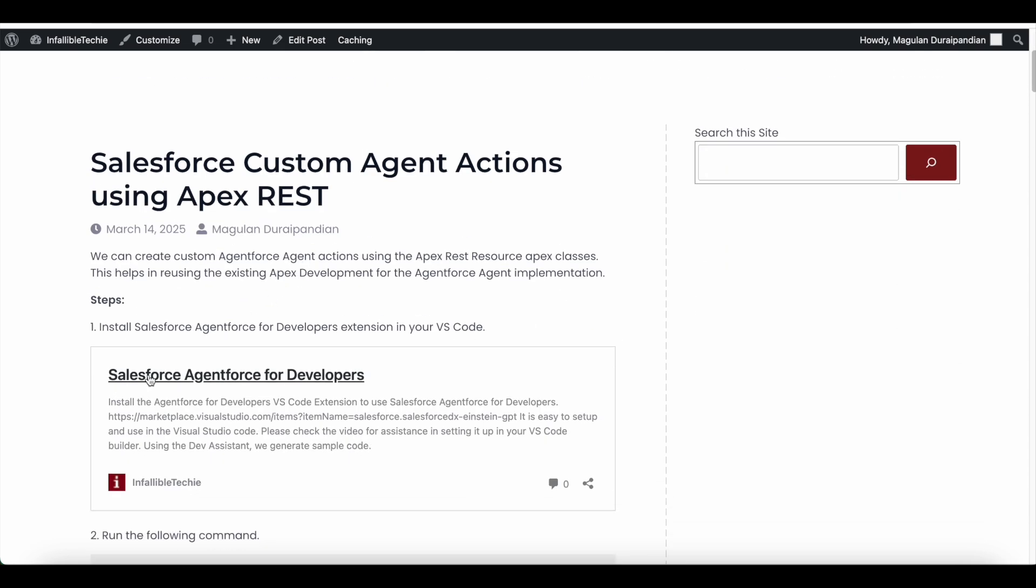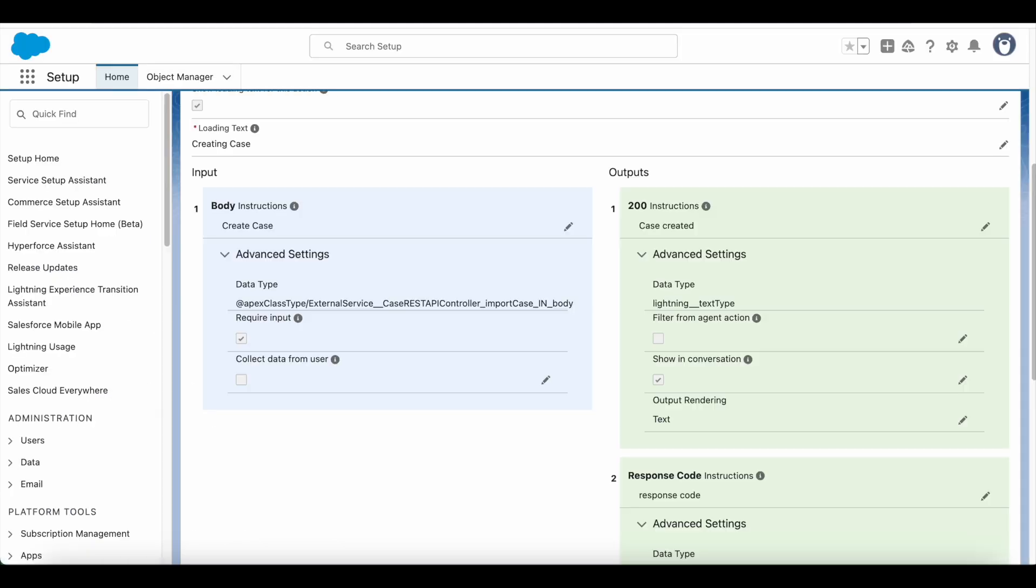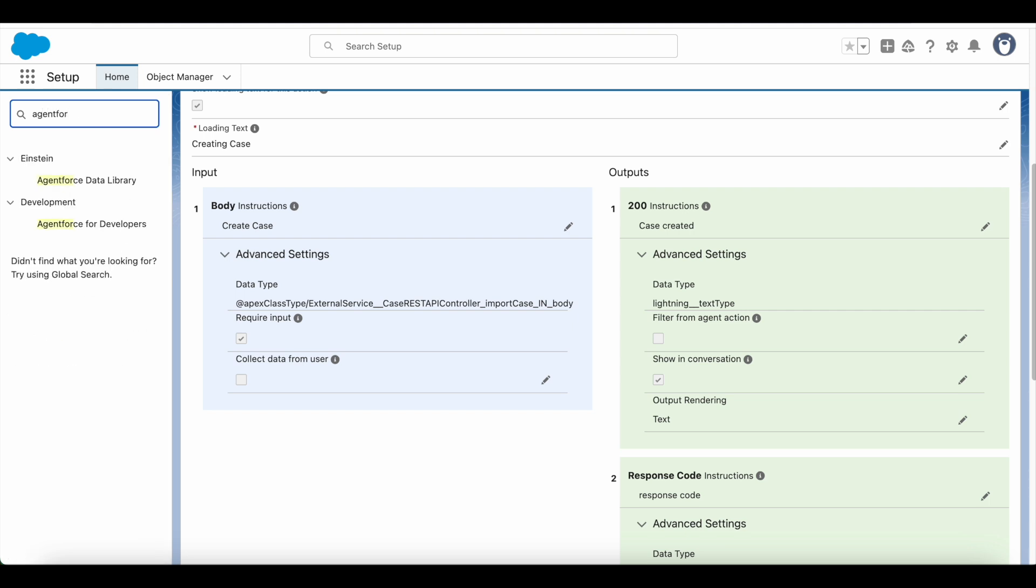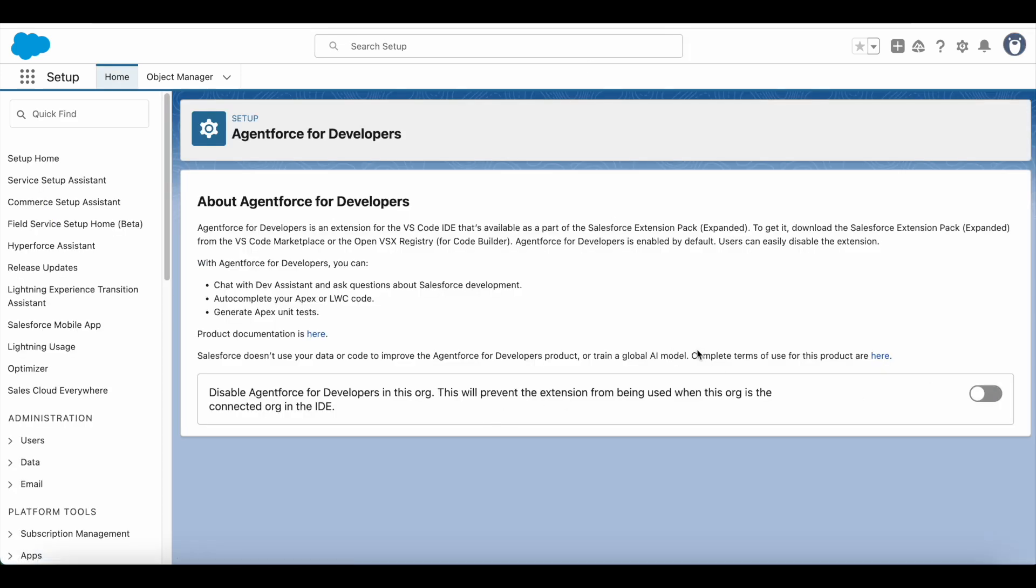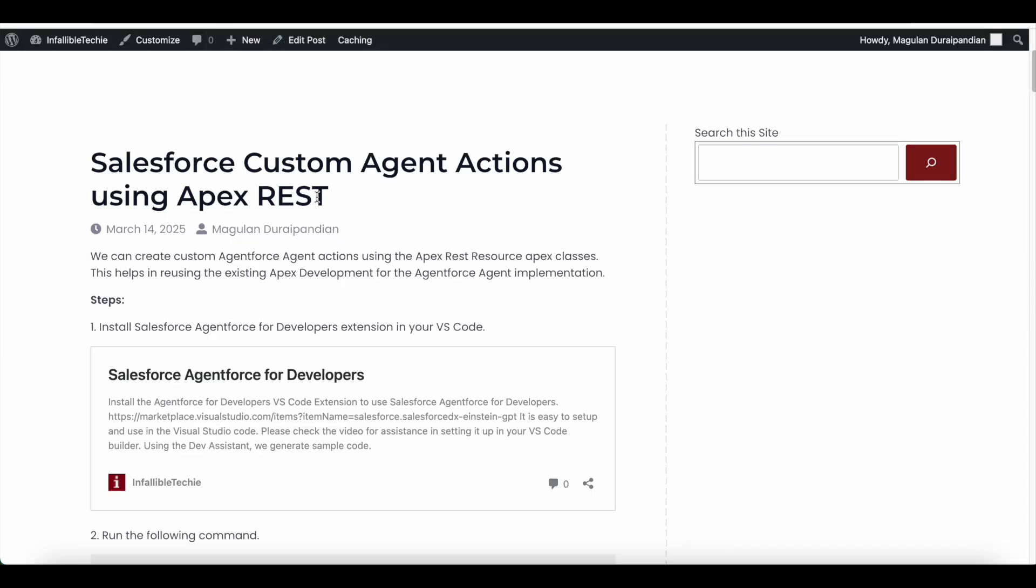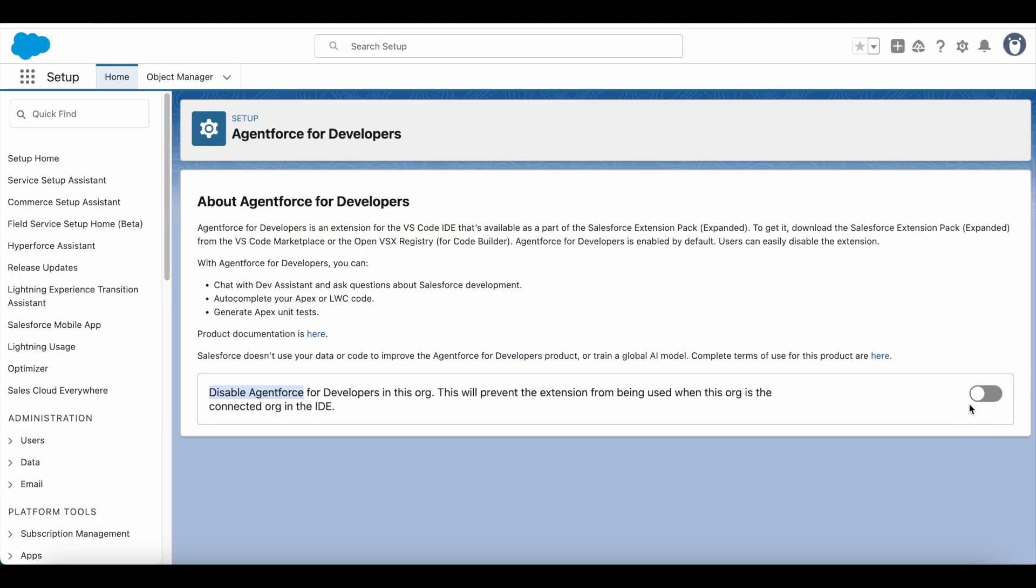We have to make use of Salesforce AgentForce for developers. If you go to your Salesforce org and see AgentForce for developers, by default it will be enabled. If you have any legal requirement to disable it, you can disable it. If this is toggled on, then it will disable the AgentForce for developers in this org. So if this is toggled on and disabled, then you will not be able to make use of custom agent actions using APEX REST. Make sure this particular disable AgentForce for developers in this org is toggled off. So it is enabled.